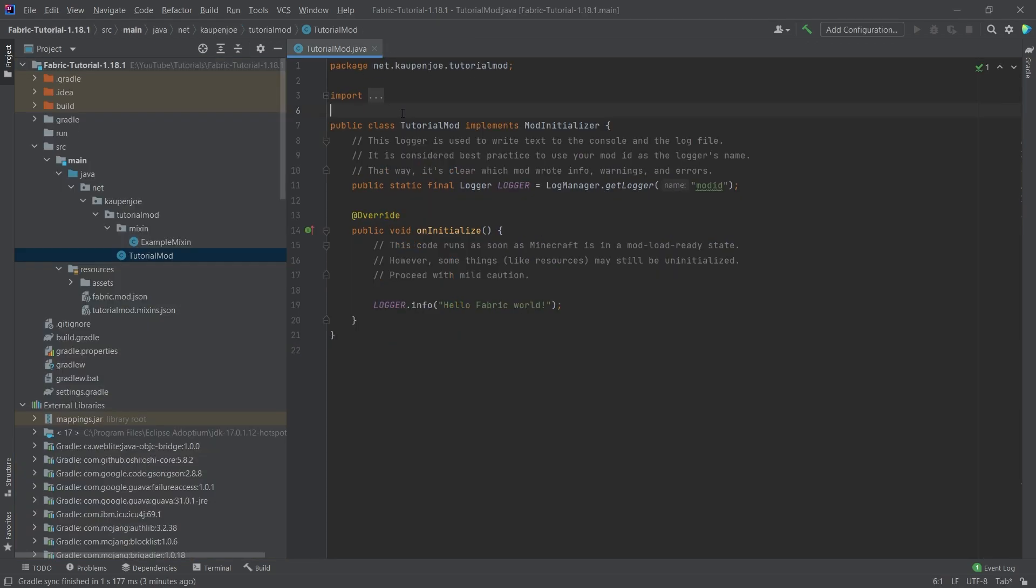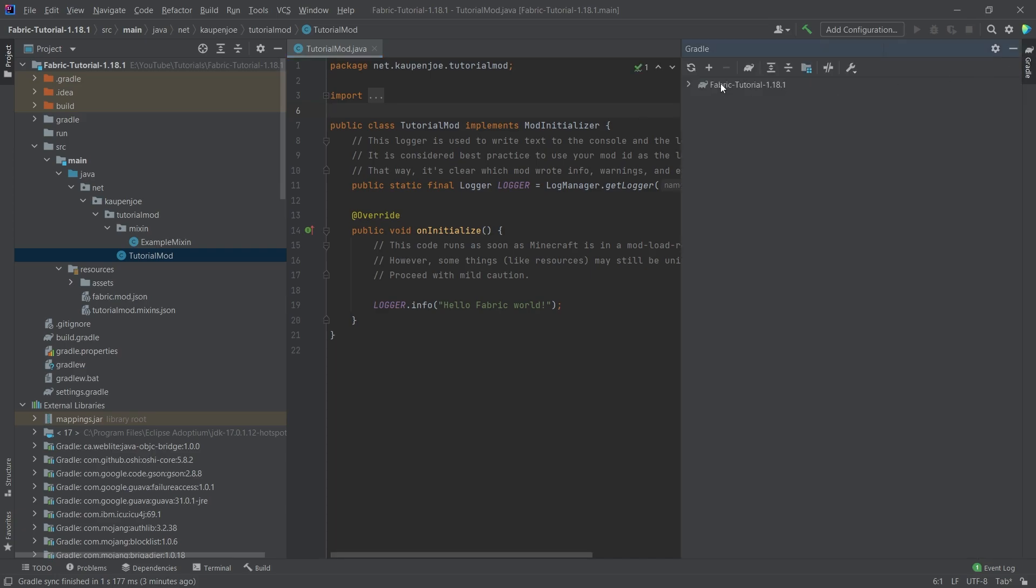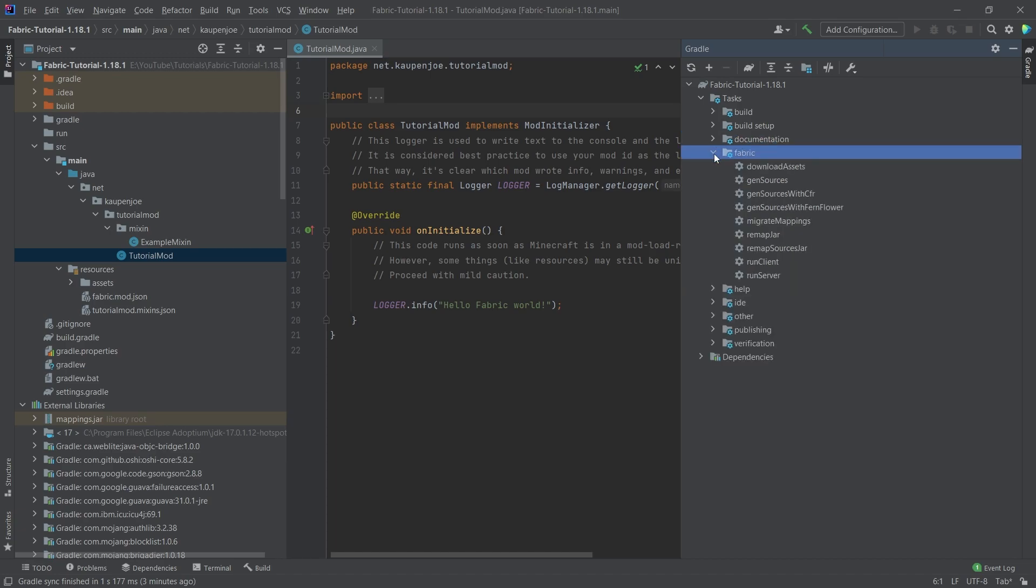Right now, this is actually all that we need to do to set up the workspace in itself. So let's just start it. So to start Minecraft for the first time, we once again go to the Gradle tab, open this up, go to Tasks, Fabric, and double click on Run Client.